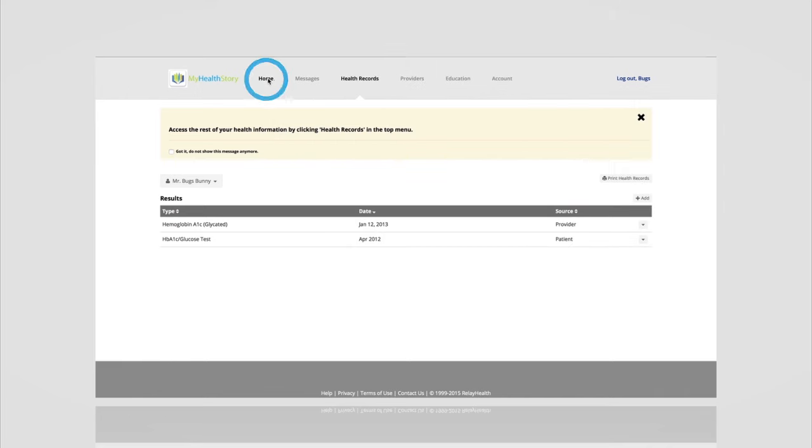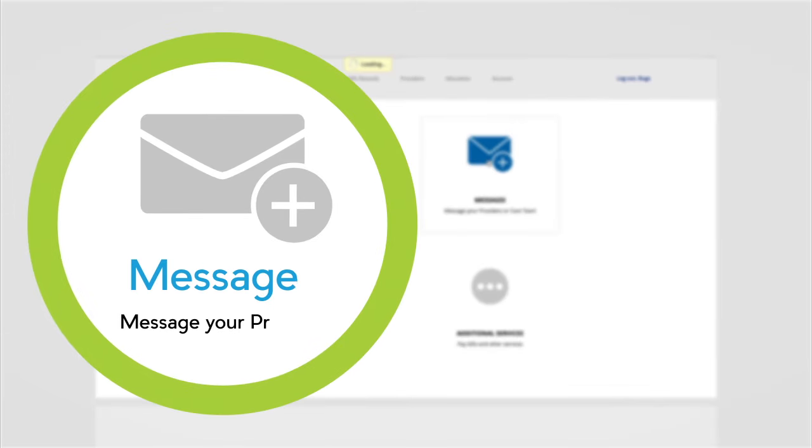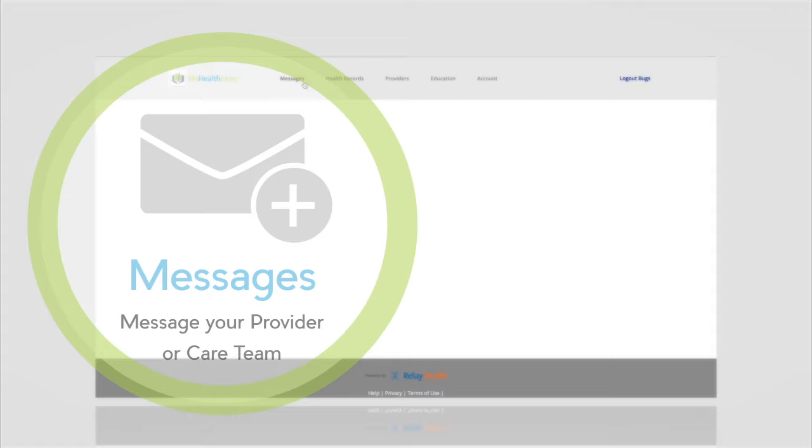Let's go back to the home page and look at some of the other features. Messaging is your opportunity to share secure messages with your provider or care team so that you don't miss out on any opportunity to stay in touch.